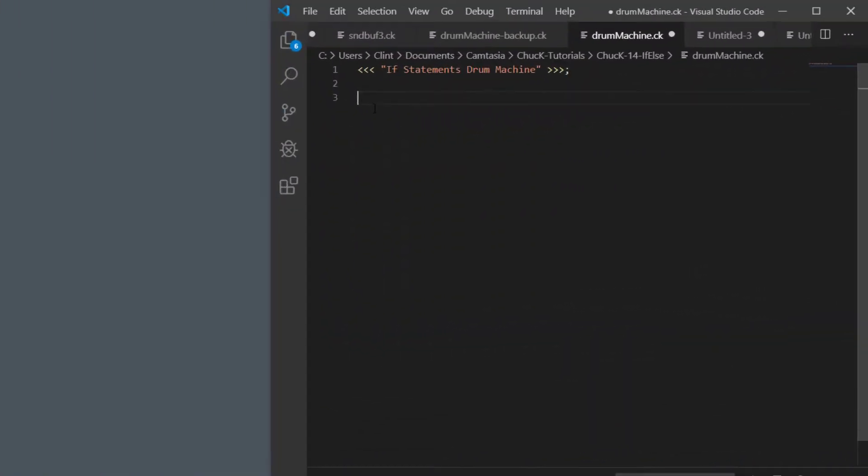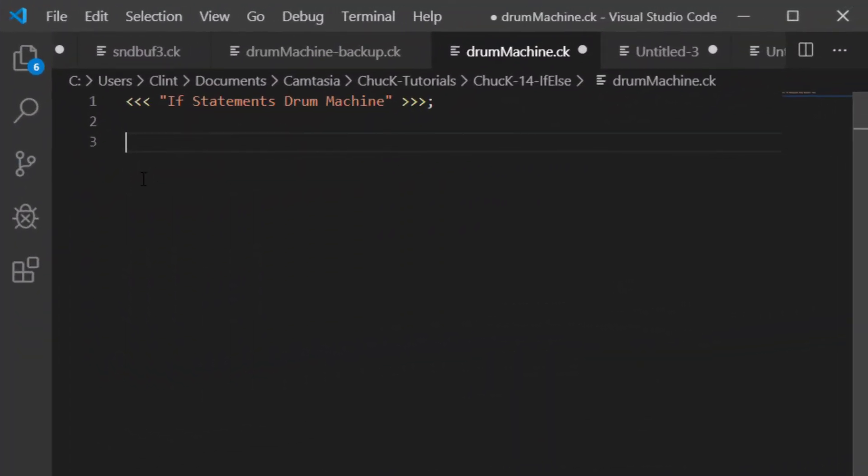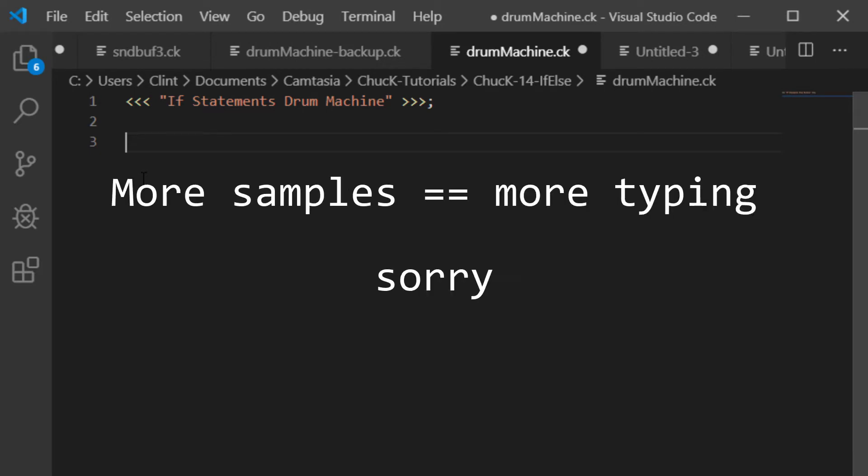First, like always, we have to set up our sound chains. This time, instead of a single sound, we're going to have four of them. This does mean we're going to need four times the code to make our drum machine happen. As far as I know, you have to do all these steps for every sample.